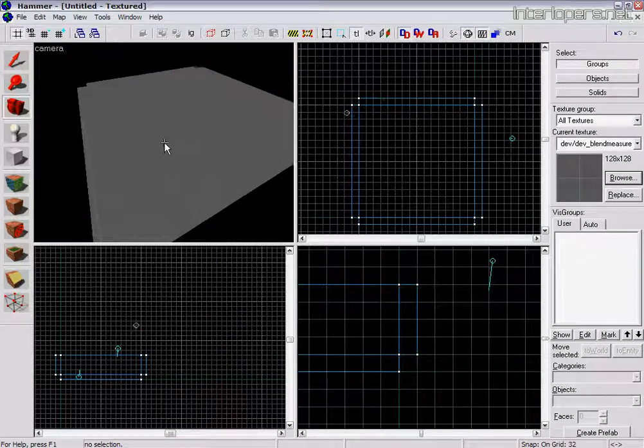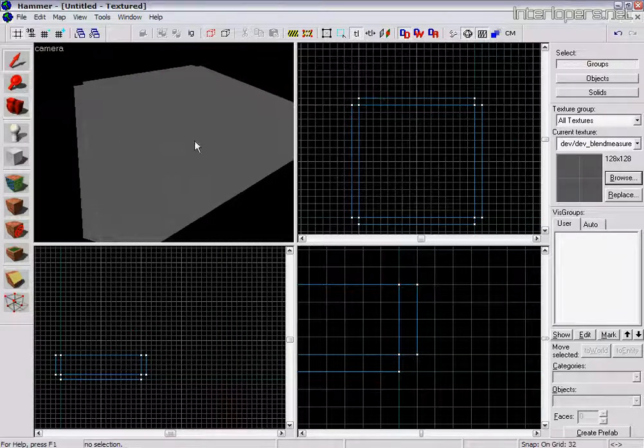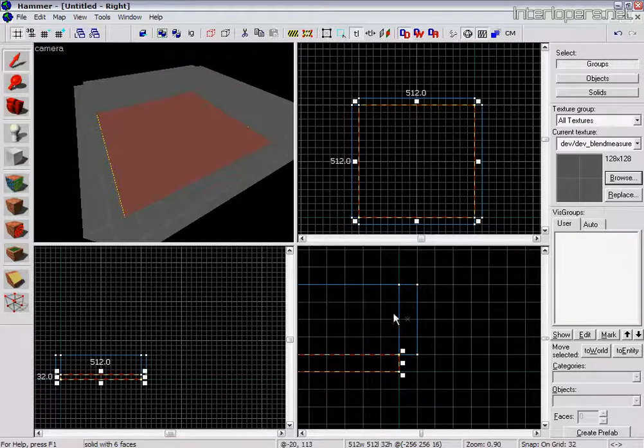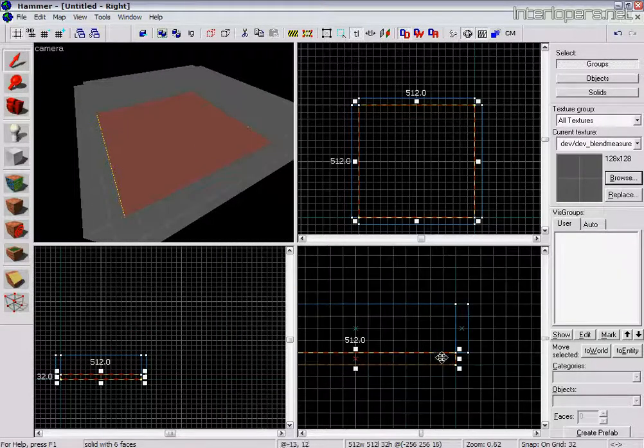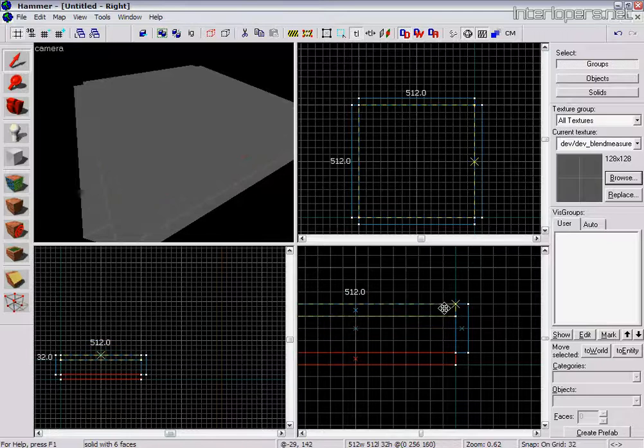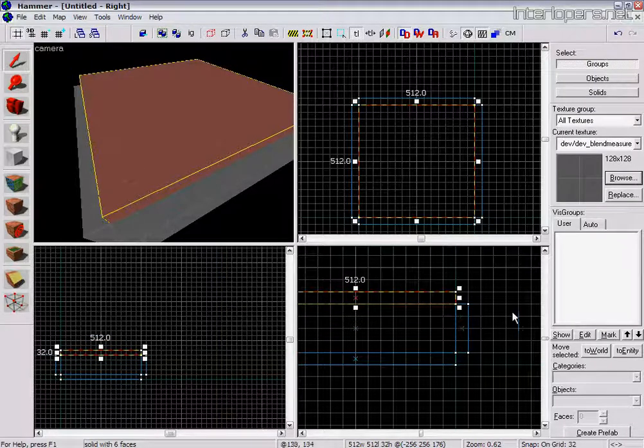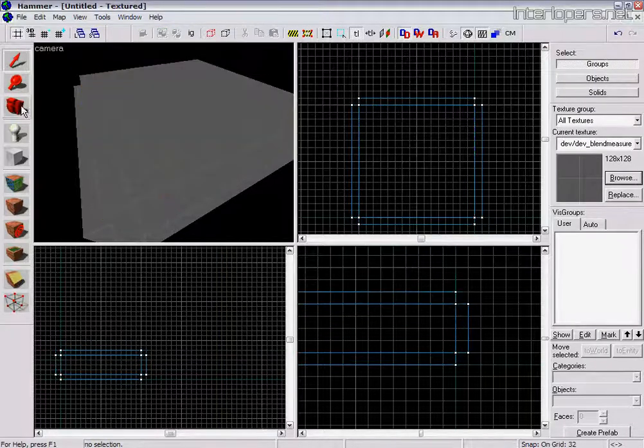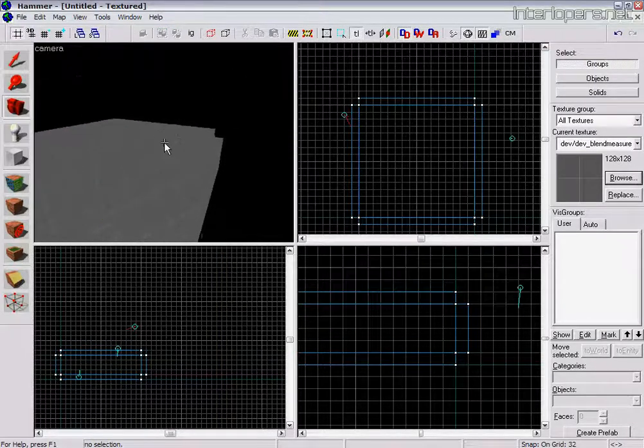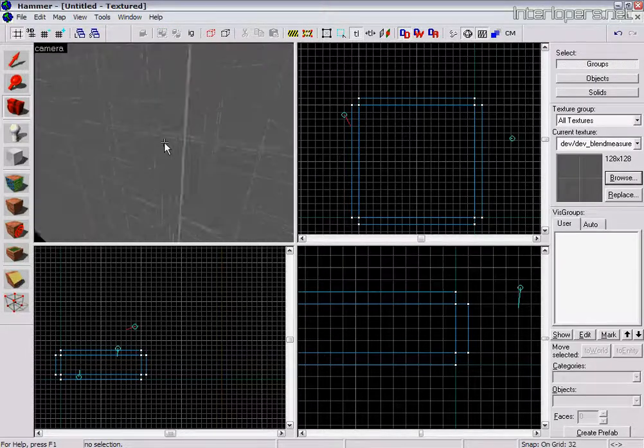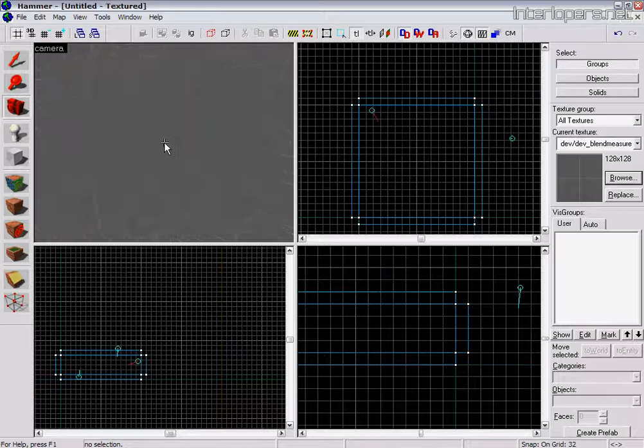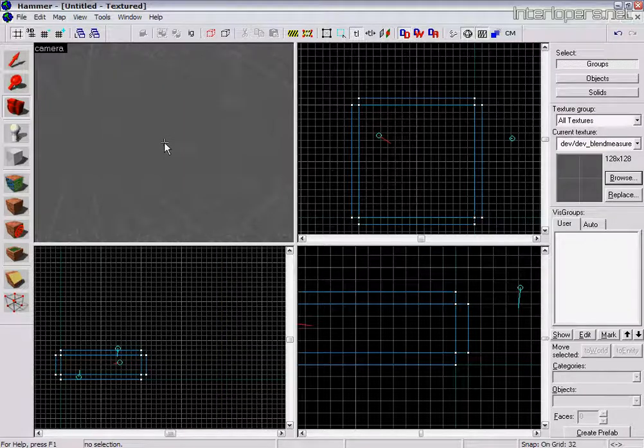So we've got our walls made there. As you guessed, we're going to do the same on the floor. Bring that up for the ceiling. So there we go. So there's our basic room made at the moment.